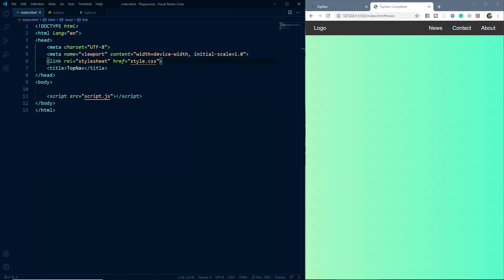Hello everyone, my name is Ashish and you are watching another Web Guy YouTube channel. In this video we are going to learn how we can create a simple responsive top navigation menu using just HTML, CSS, and vanilla JavaScript. Let us just see what we are going to build — we will have a simple top navigation bar.